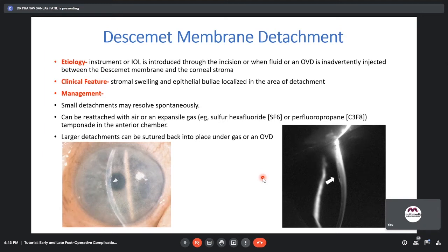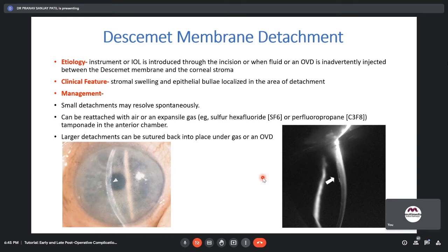When making your ECCE incision towards the corneal side, remember that iris prolapse is manageable and preferable to a Descemet membrane detachment. Shifting the surgical incision too corneal will disinsert the Descemet membrane along its entire length. The Descemet membrane provides tensile strength and maintains clarity through the endothelial pump action. A peripheral Descemet detachment, though not in the visual axis, must still be repositioned as it can progress and destabilize the cornea.